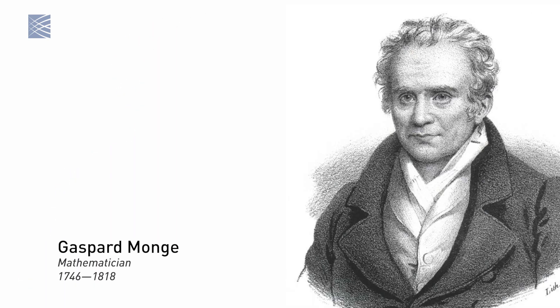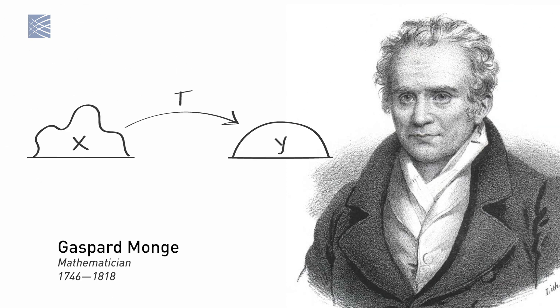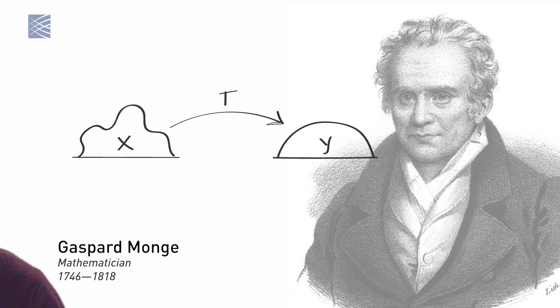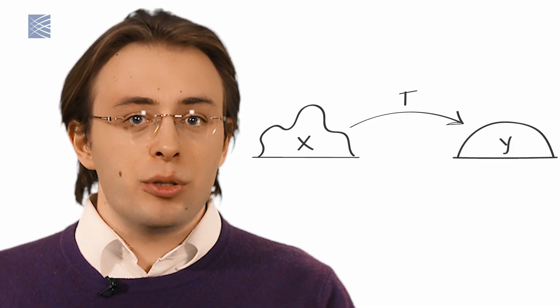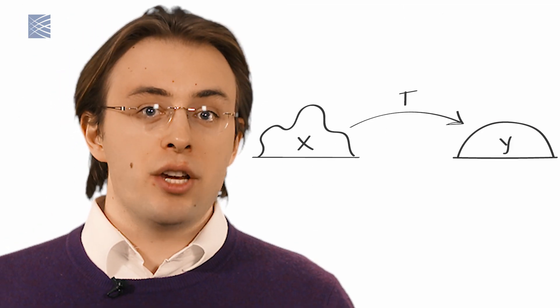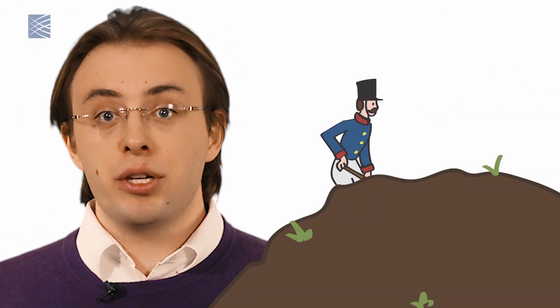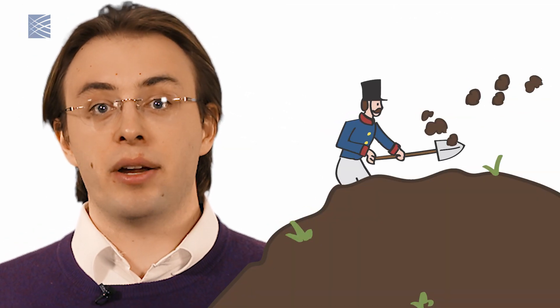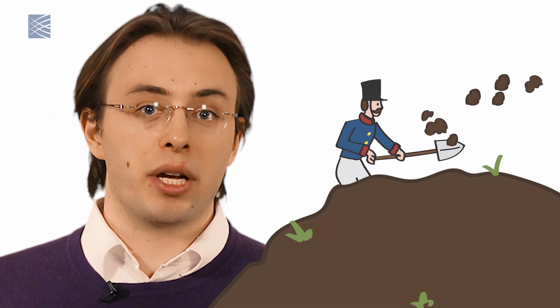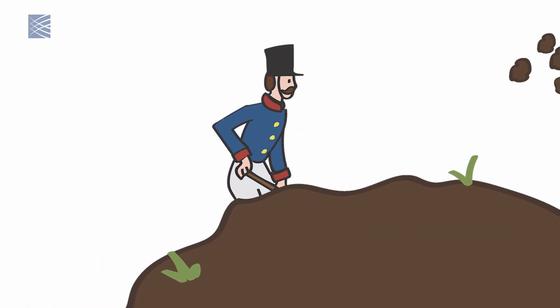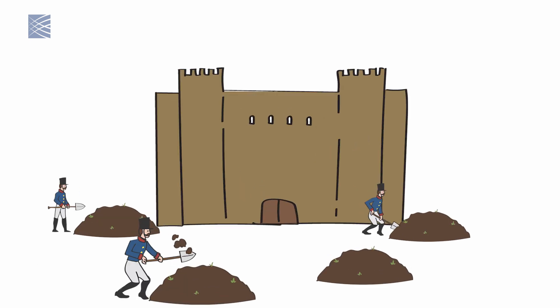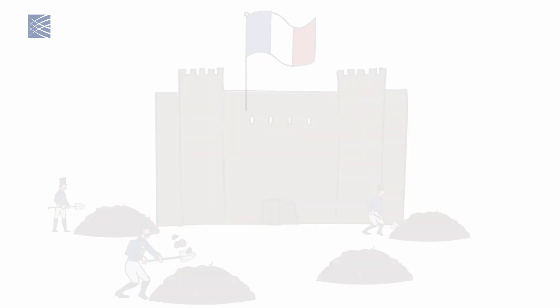In the 1780s, a French mathematician named Gaspard Monge proposed a way to calculate the most effective strategy for moving large amounts of dirt from one place to another with the least amount of effort. The optimal transport equations he derived proved very useful for military engineers, especially those working for Napoleon Bonaparte, who used Monge's math to build military fortifications as efficiently as possible.